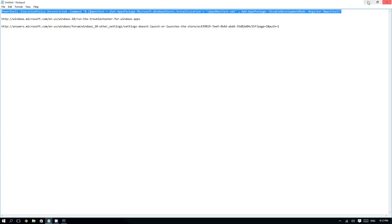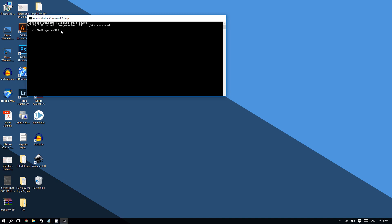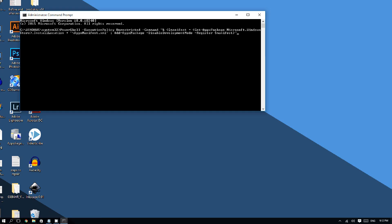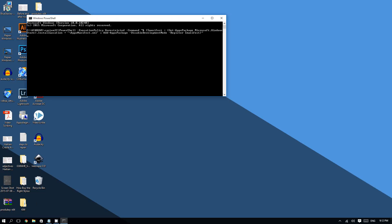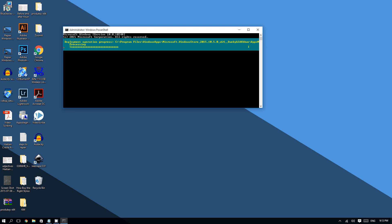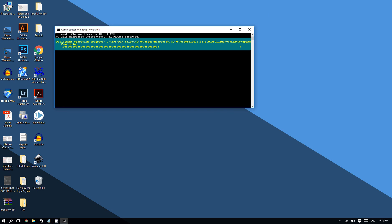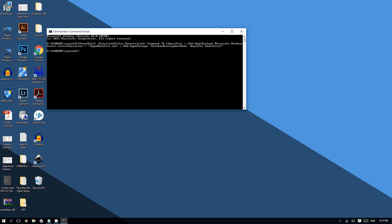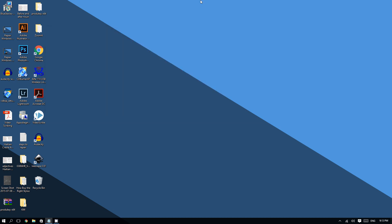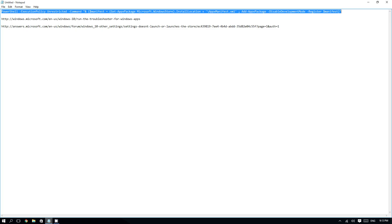Now copy the command, paste it into the Command Prompt, and press Enter. As you can see it's processing and trying to fix the store. After doing that, this should restore the Windows 10 Store.